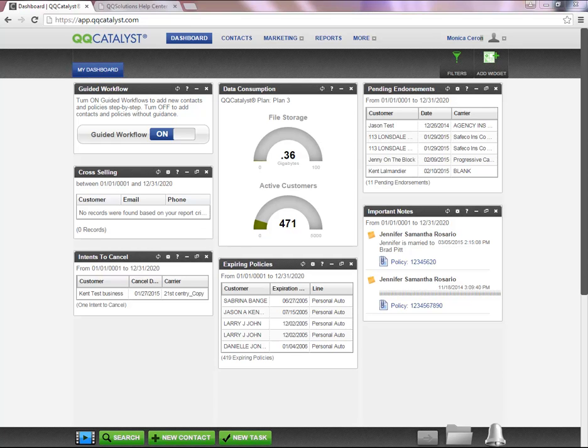Welcome to QQ Catalyst. This video will be an overview of our free live webinars presented on a daily basis and how to register for different classes.